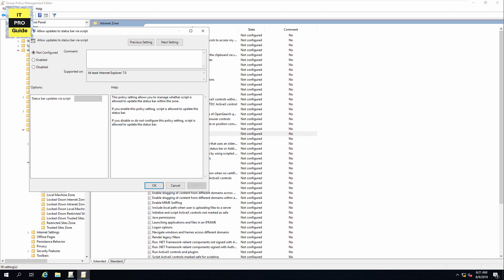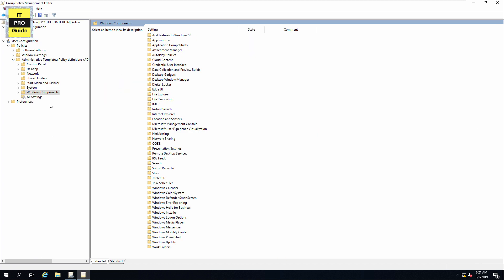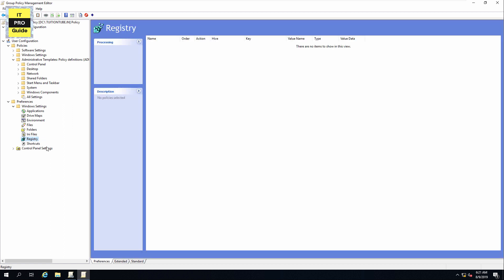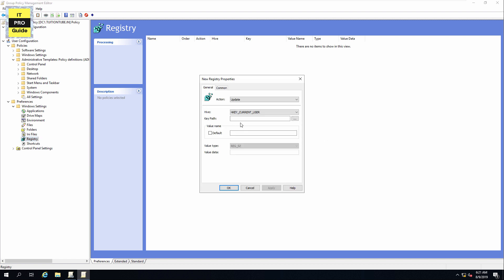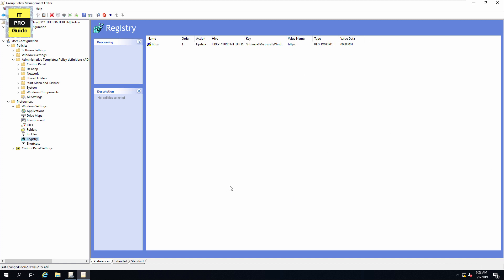Then apply and click OK. Next, find Allow Updates to Status Bar via Script and enable it, then click OK. Finally, go to Preferences, expand Windows Settings, click on Registry, right-click and add a new registry item, and enter the required values. All these values are listed in the video description so you can copy and paste them from there.